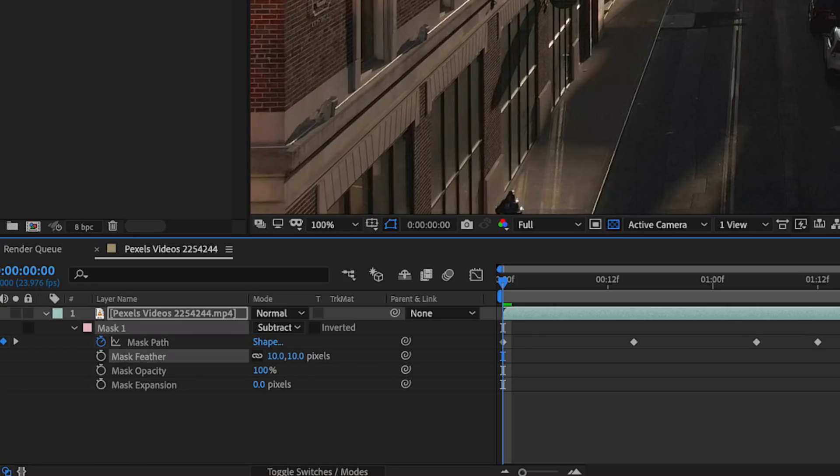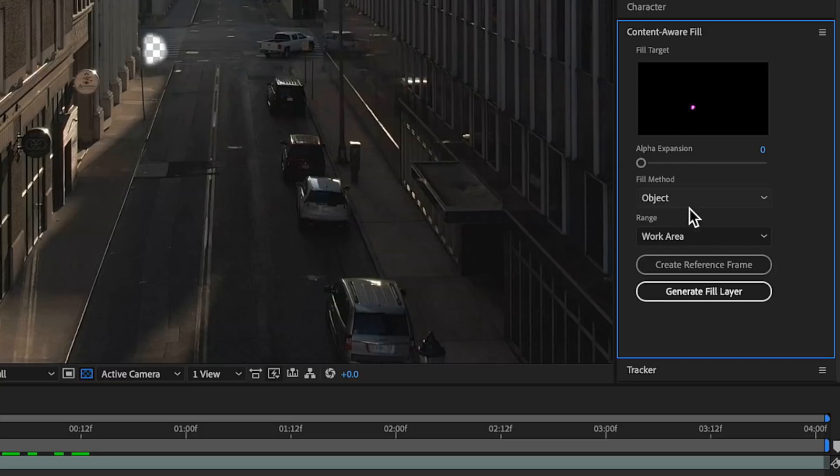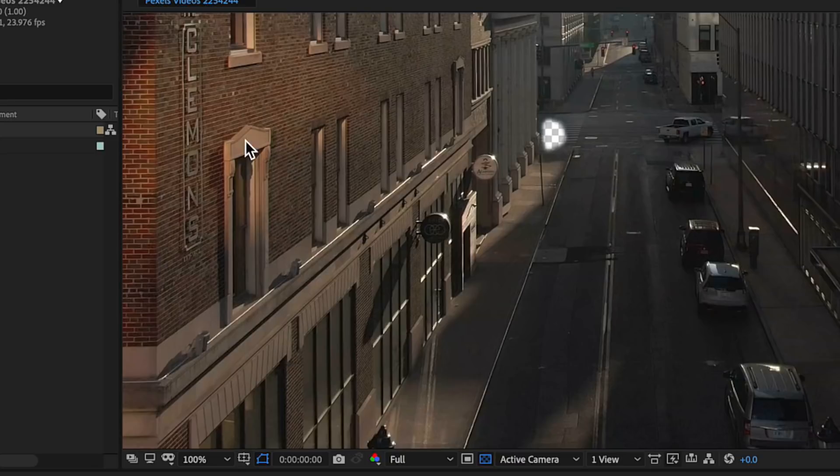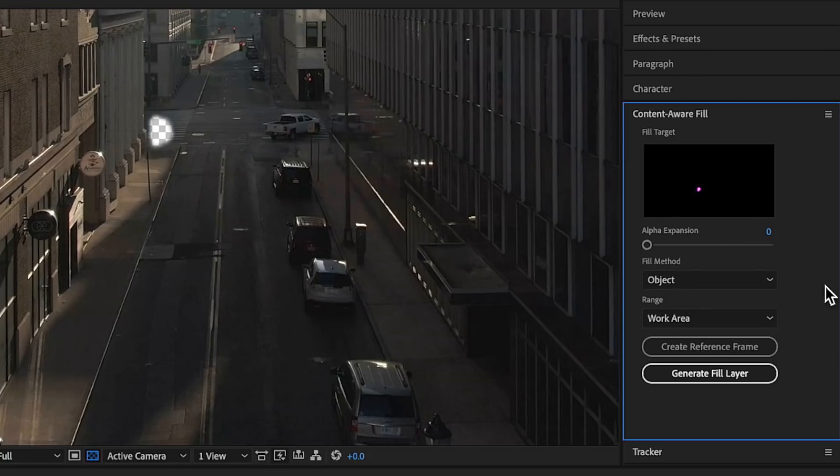Anywhere between 10 to 20 pixels of feather would be fine, and I find that makes the results a little bit better. Coming back over to the content aware fill function, it's really easy and basic to use. We just select our fill method — you're presented with three different options. Object is basically the one you're going to be using the most. If you've got a moving background or your subject is moving through your shot, object will most likely be the best method. Surface is where you've got something that's not actually moving or not revealing a background — like trying to remove a window frame off a wall, where it's not revealing what's behind it. Edge blend is when you want to actually blur something, like a logo in your shot that you wanted to remove.